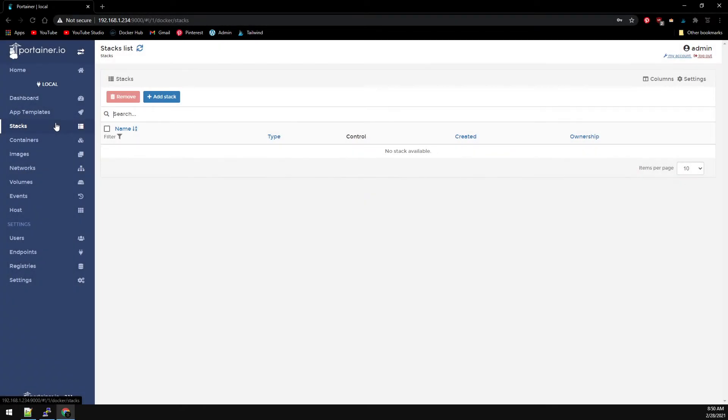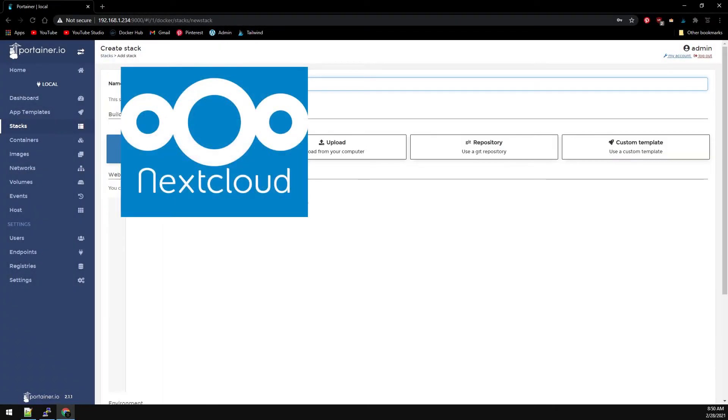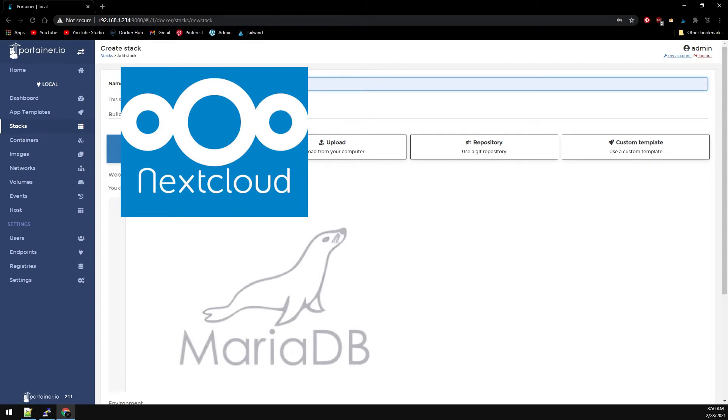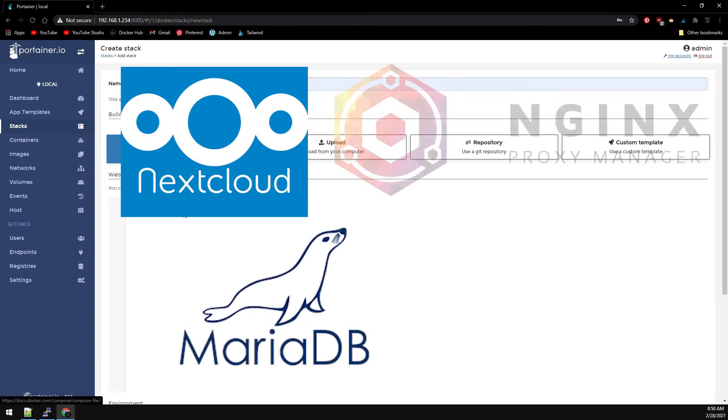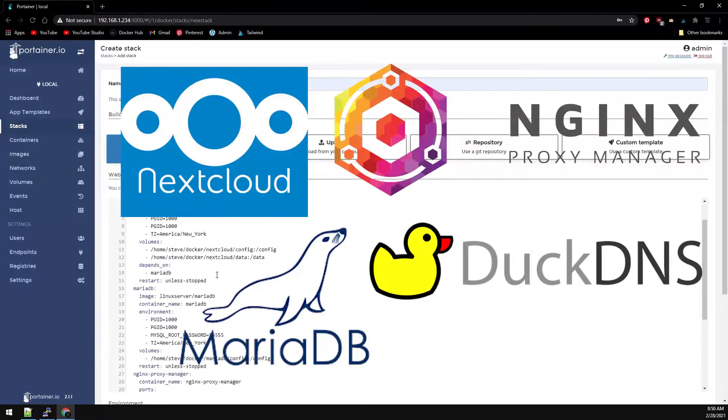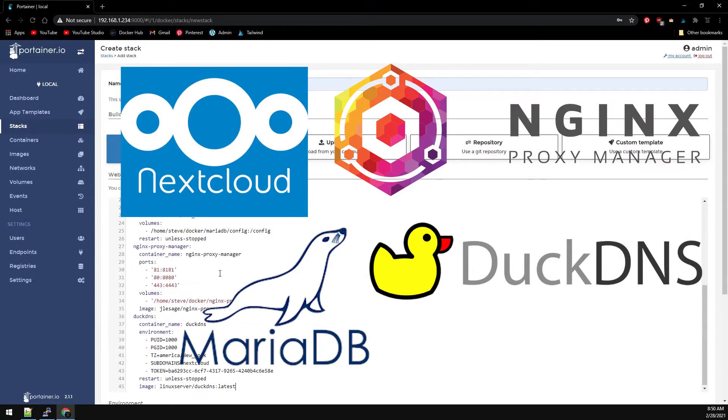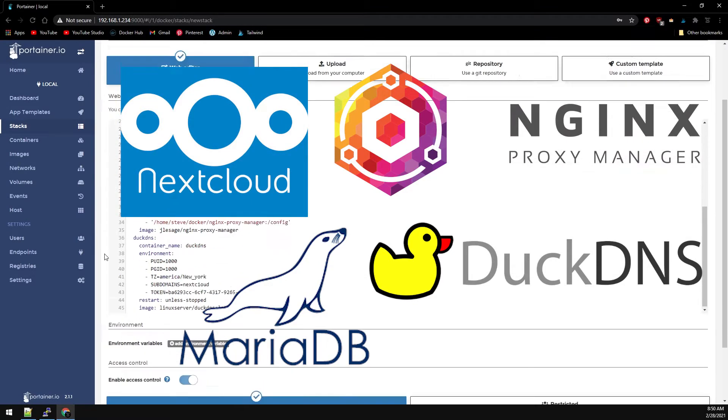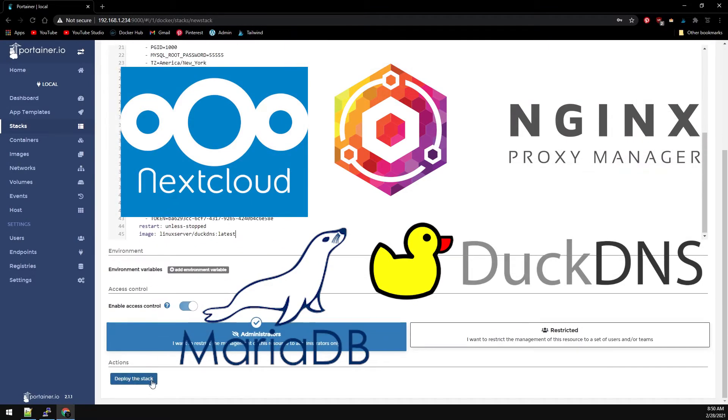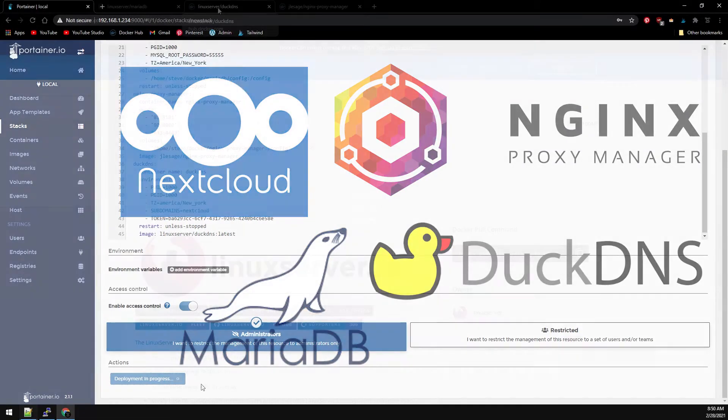In this video we'll be using Portainer's stack feature to spin up Nextcloud with the MariaDB database along with the Nginx proxy manager and Duck DNS. Portainer's stack feature uses Docker Compose and that's what we'll be using today. It's pretty straightforward so let's get to it.